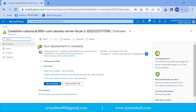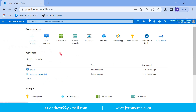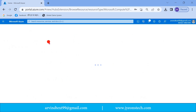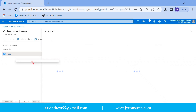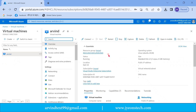Now you can see the deployment is in progress — the virtual machine deployment is in progress. It is now showing that the deployment is completed, which means the virtual machine is created. Click on 'Microsoft Azure' and then 'Virtual Machine'. You can see one virtual machine is created under this subscription with a status of 'Running' and the operating system is Linux.